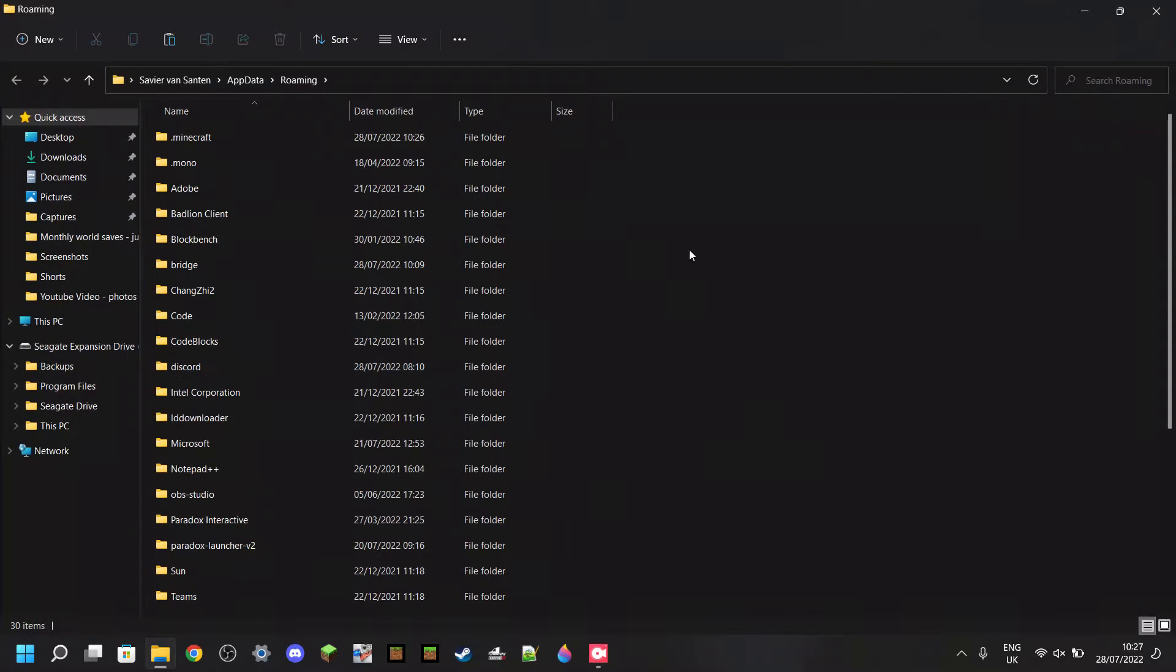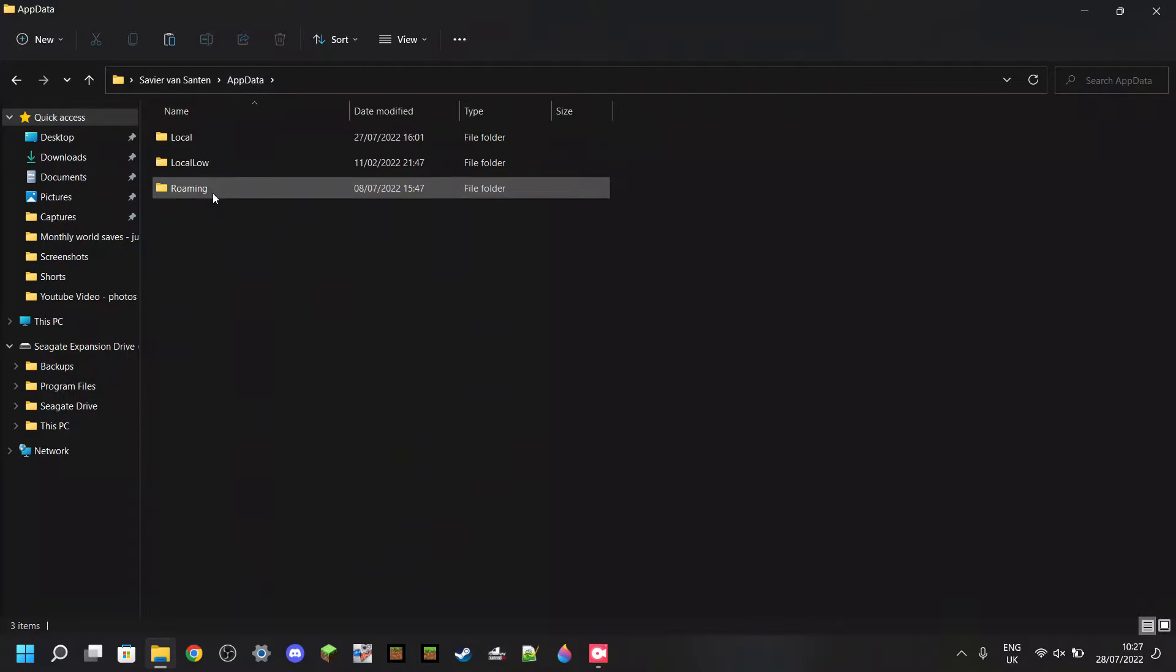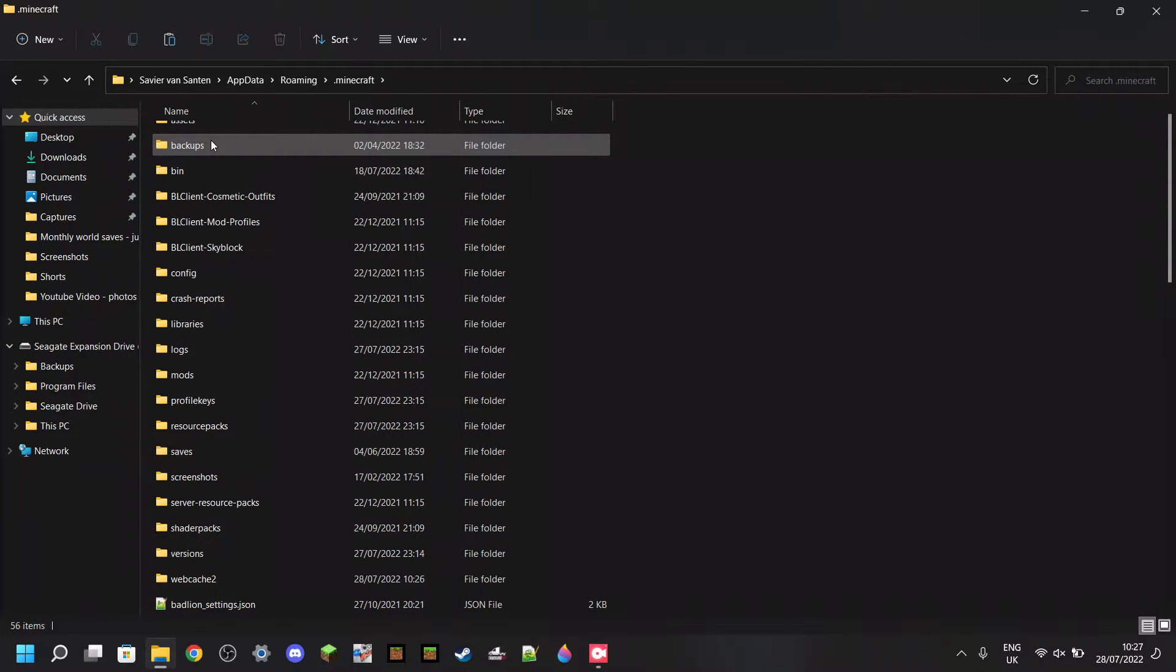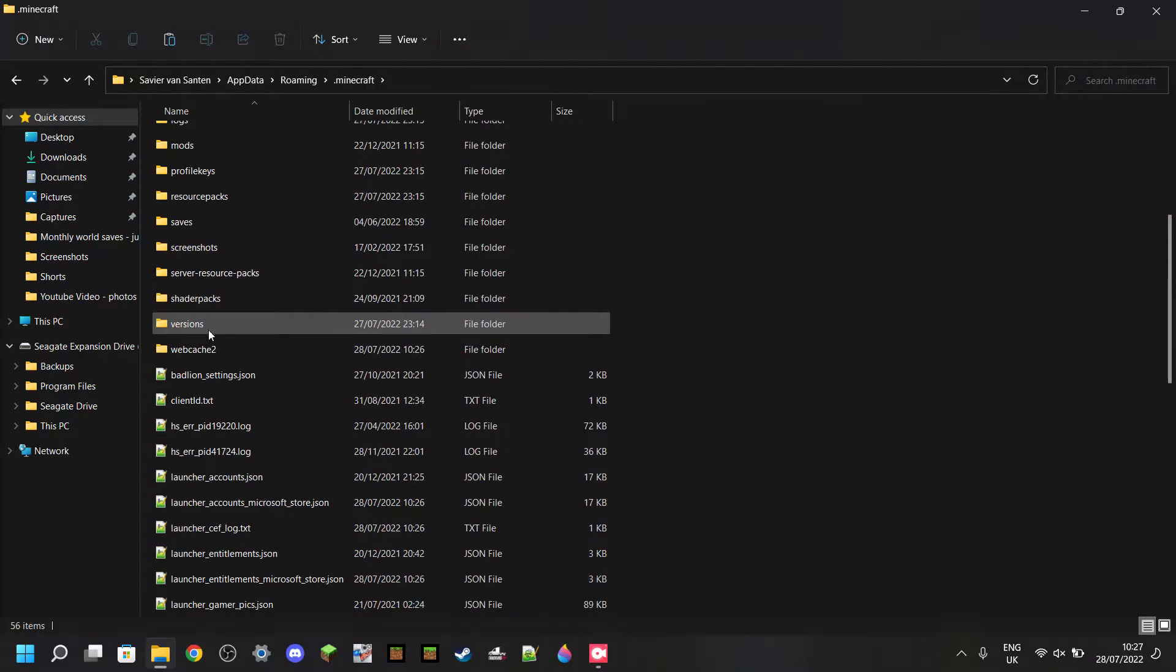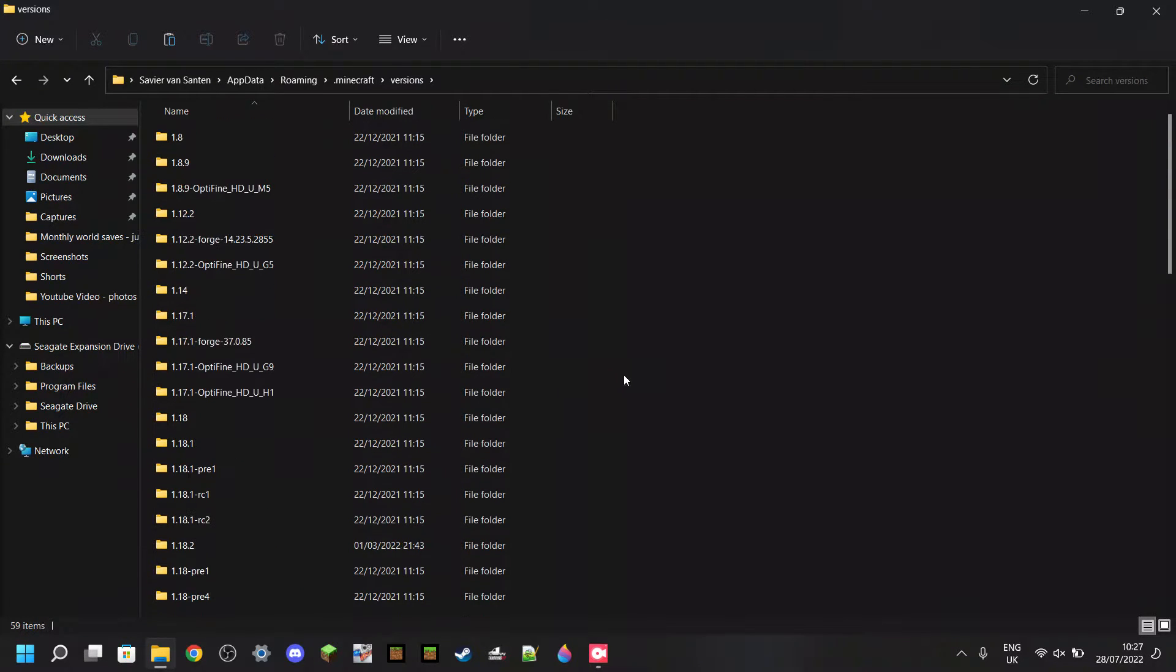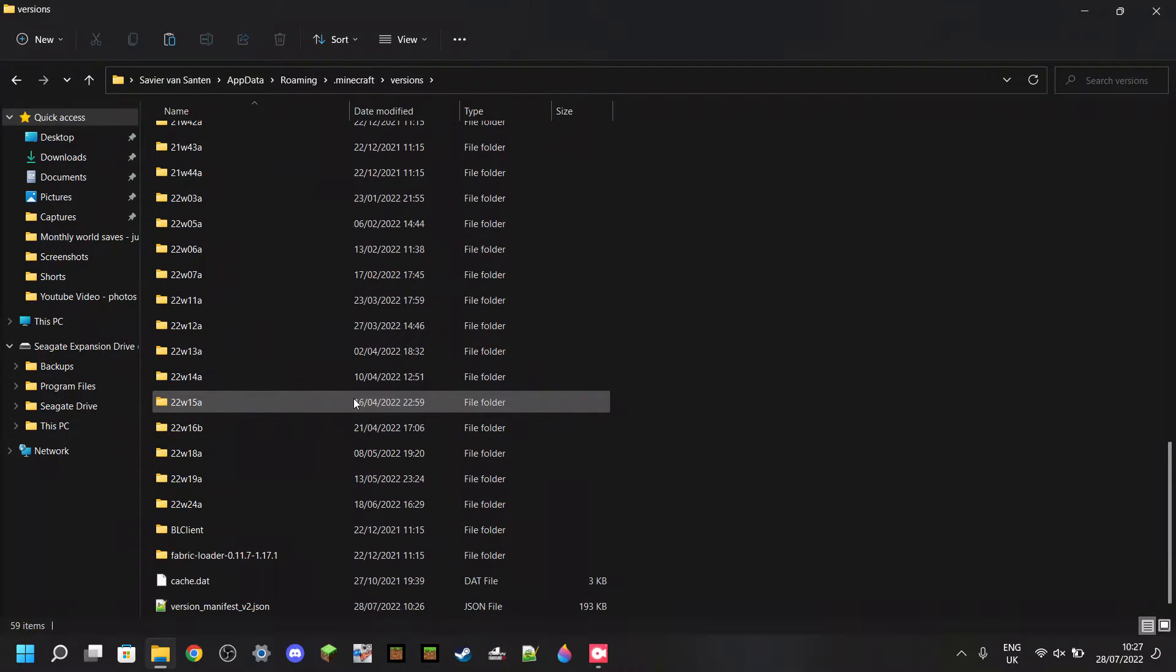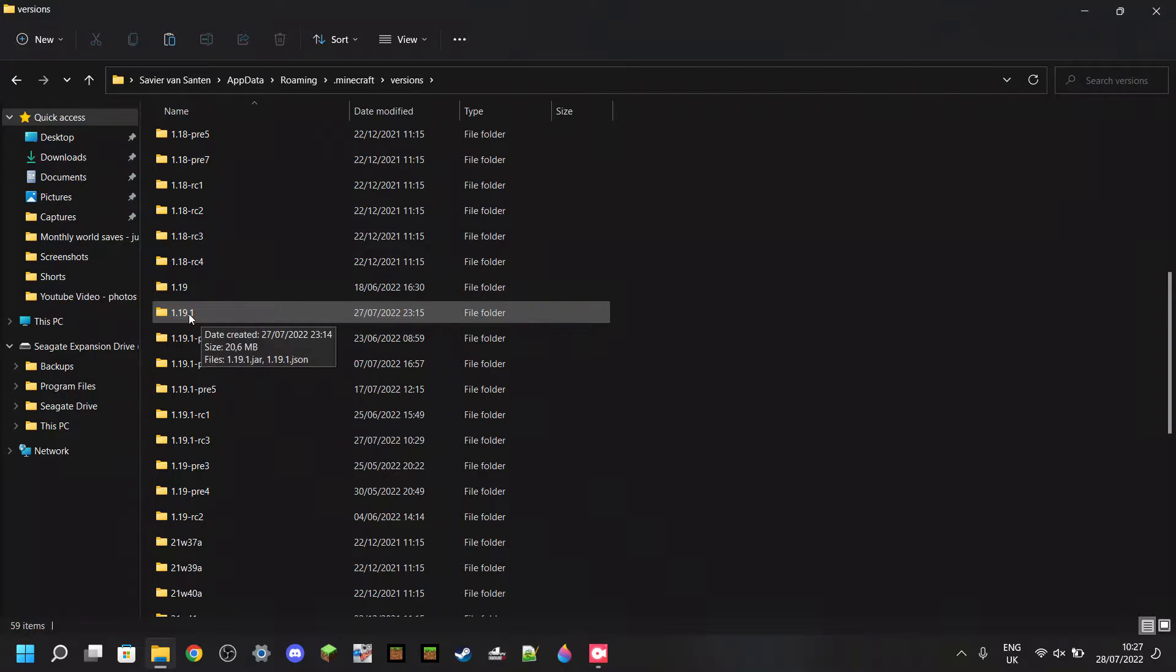Then you should end up in this folder. Either way, you want to make sure that you're in roaming. Then one of the top folders should be called .minecraft. You want to go in here, then scroll down a little bit until you find a folder called Versions. Once you're in here, as you can see, there are a bunch of game versions noted. Select the game version of Minecraft Java to which you want to port your pack. For me, that's going to be Minecraft Java 1.19.1.